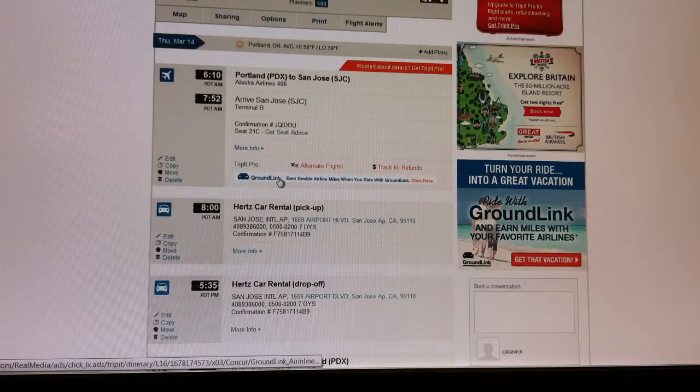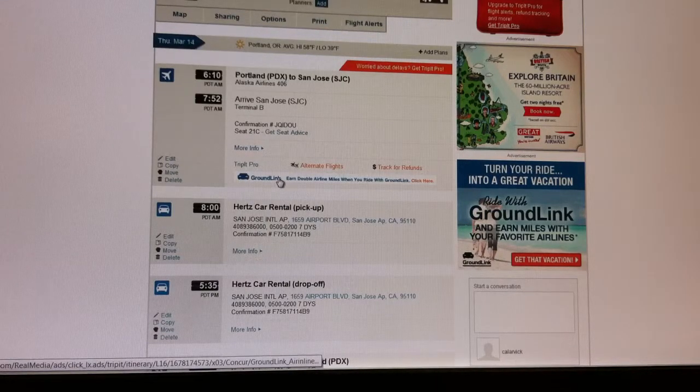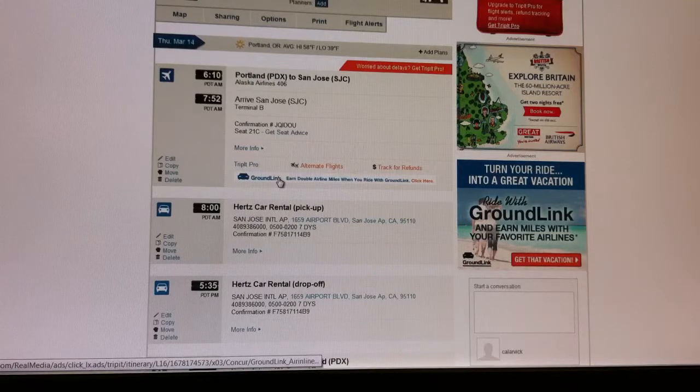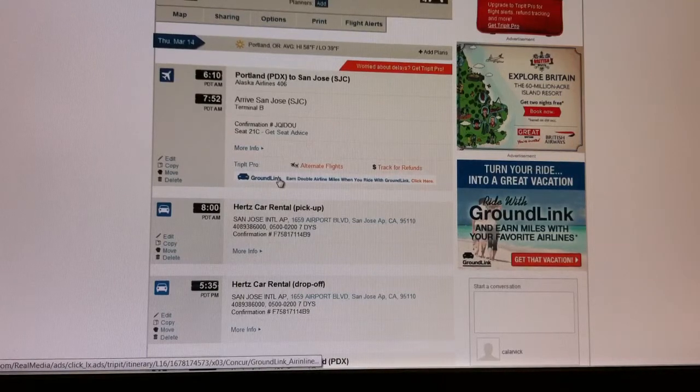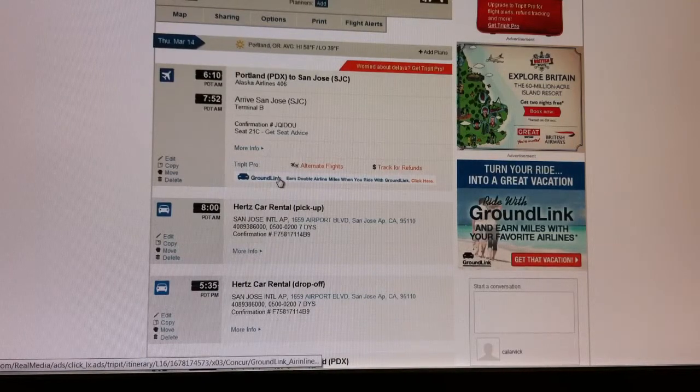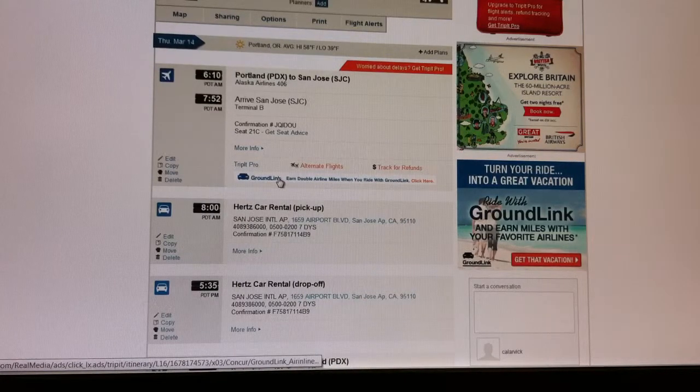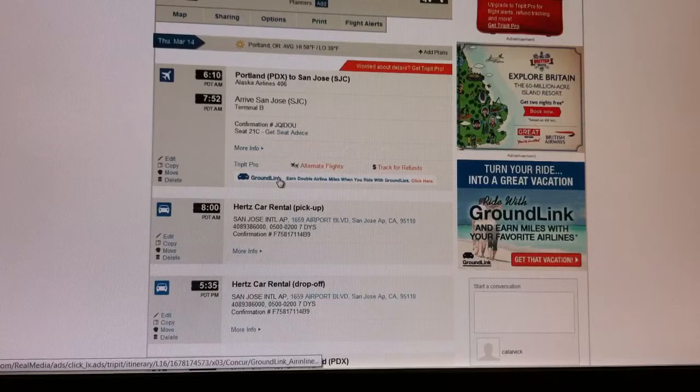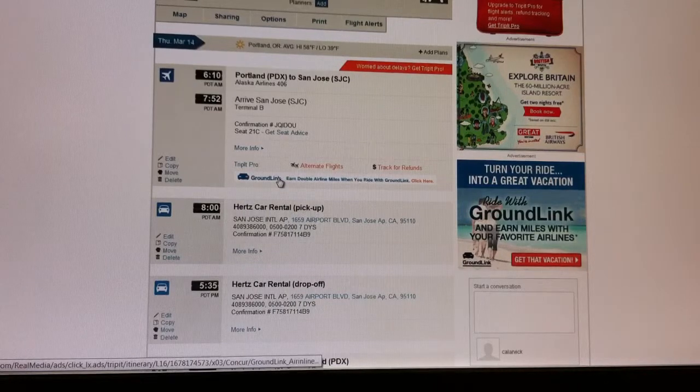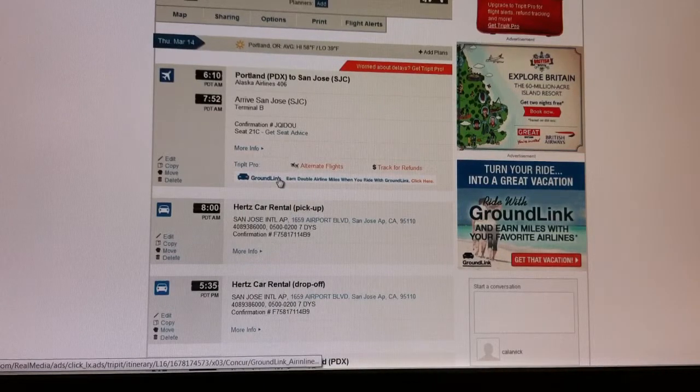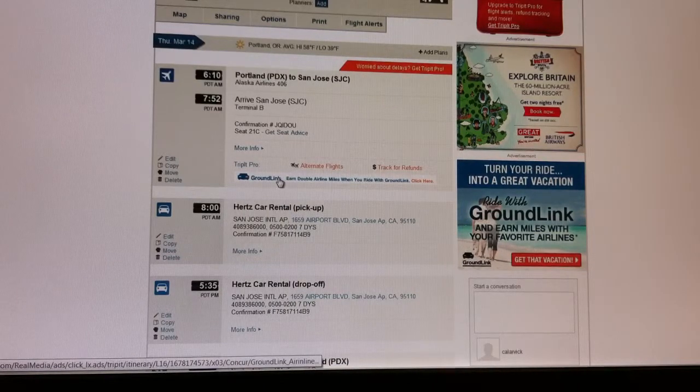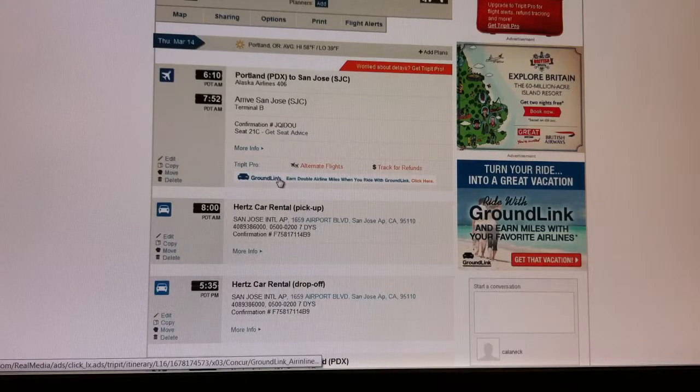So there's no more printing out, there's no more carrying with me to the airport the extra paperwork and feeling like I need to constantly look for that and review it. It's all right in my phone.